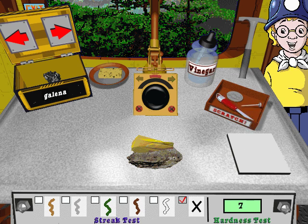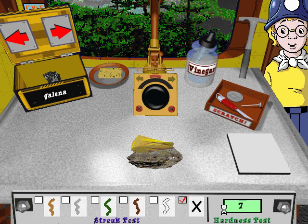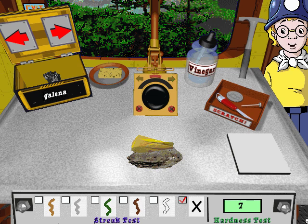This mineral is too hard to be scratched by any of the objects on the geo table. If your test doesn't work, don't worry — you might still be able to identify a mineral, like this quartz. It has a hardness of 7, which is pretty hard, and that's why it didn't leave any color on the streak test or get scratched by anything.